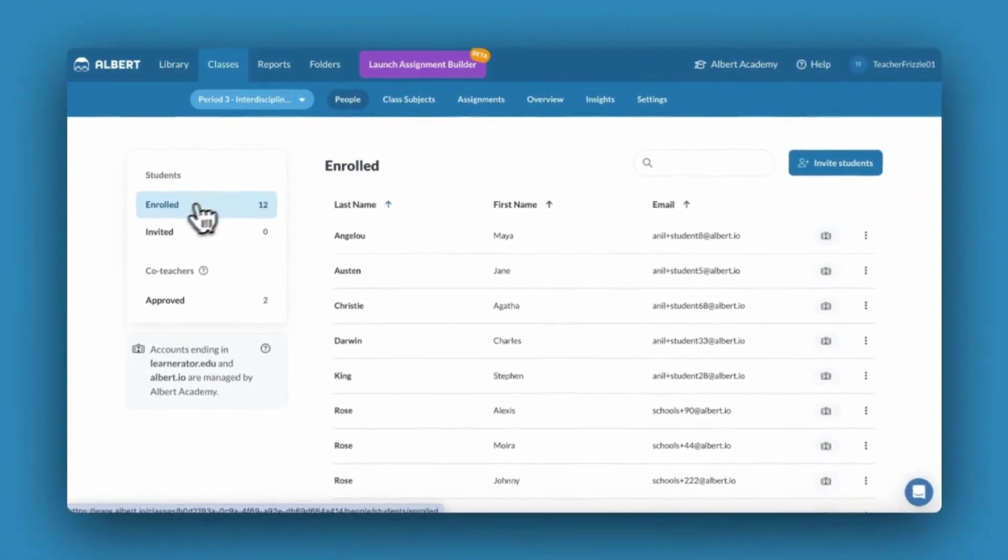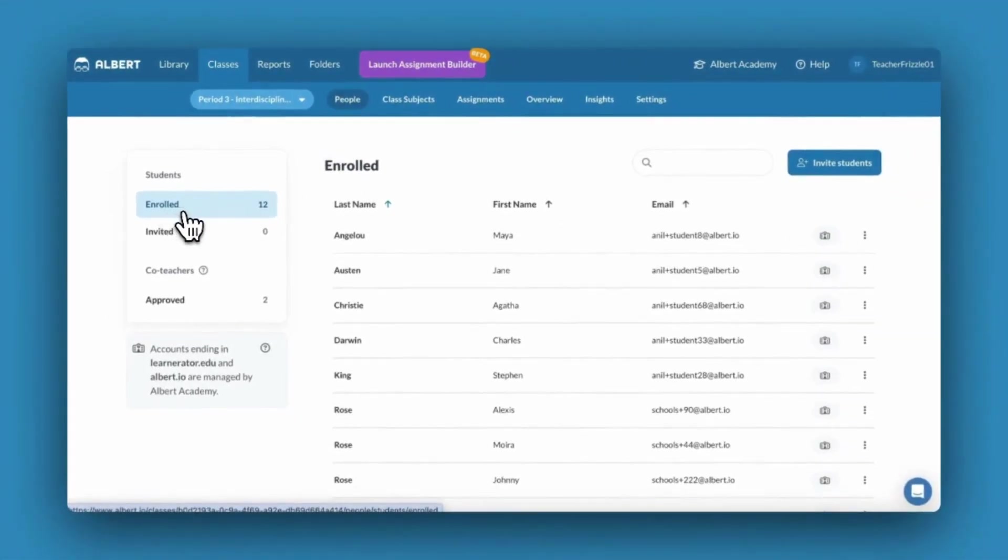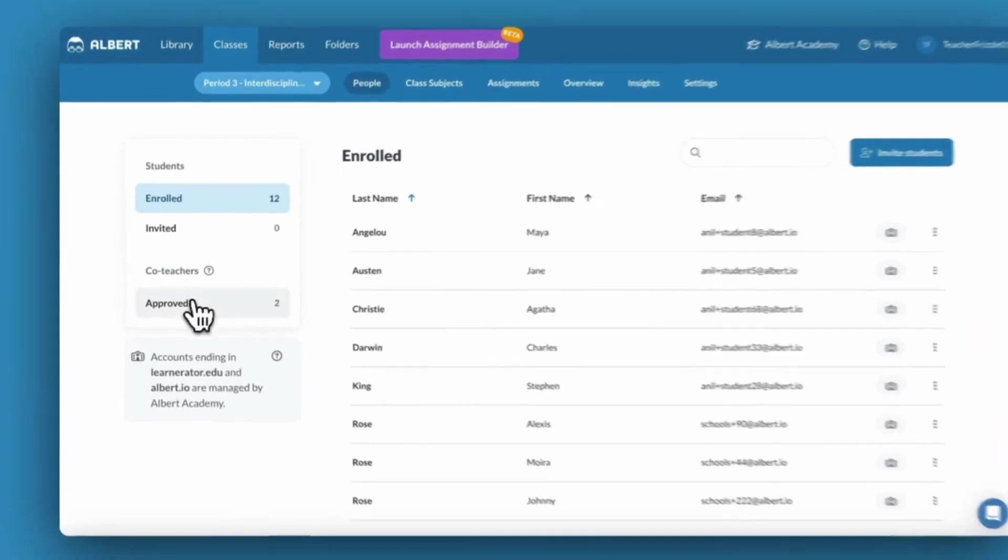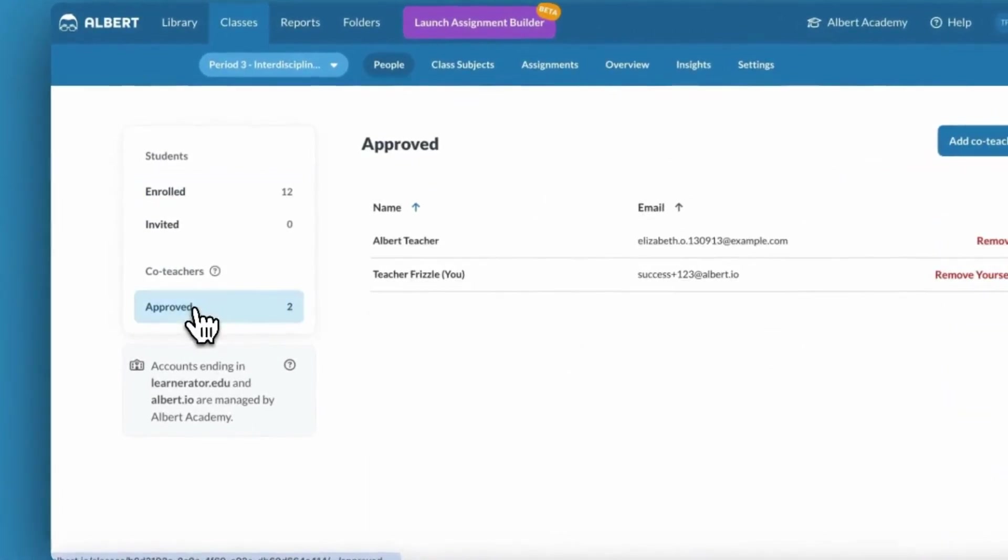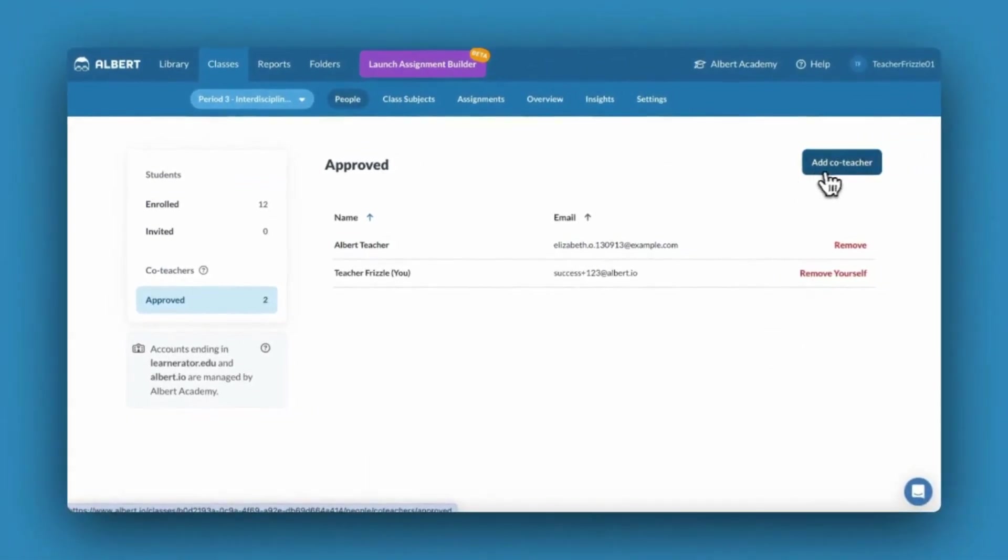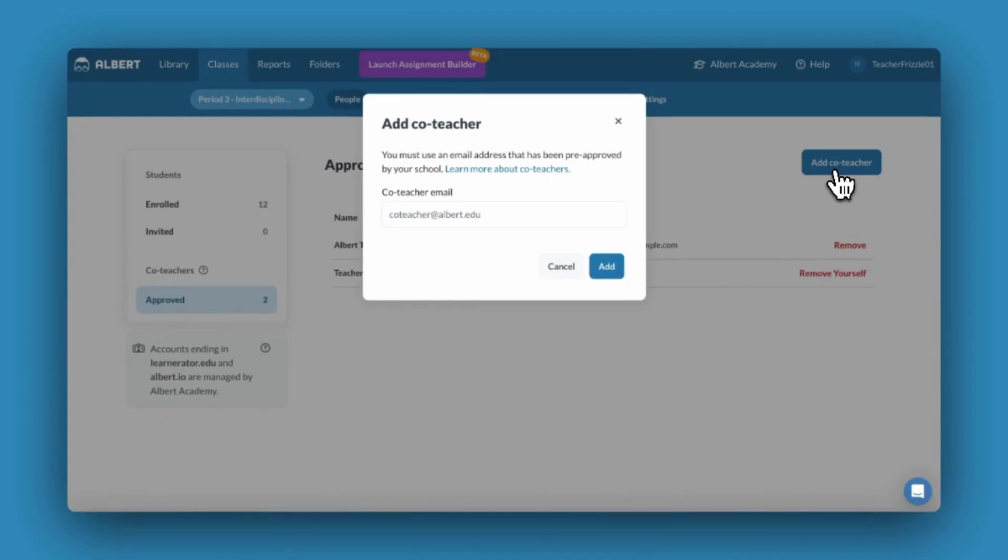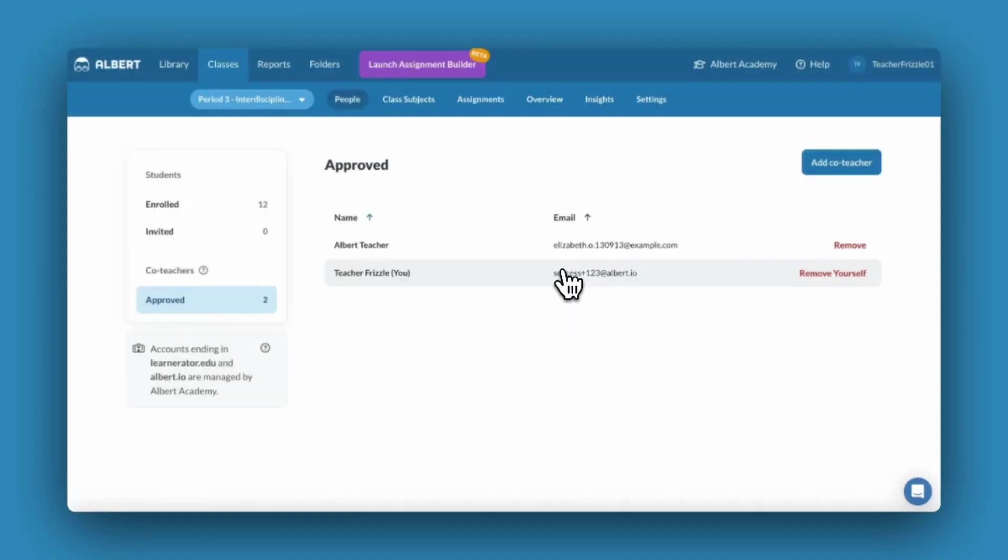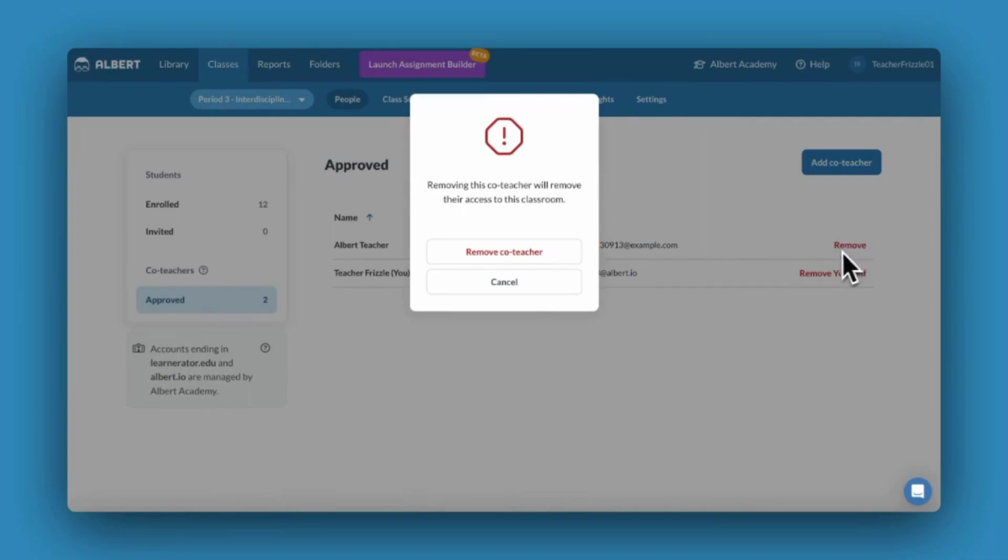The People tab is also where you can add co-teachers. You may add any teacher who is approved on your school's license as a co-teacher. Being a co-teacher allows you to assign assignments and view student data, similarly to the teacher. You can also remove co-teachers at any time.